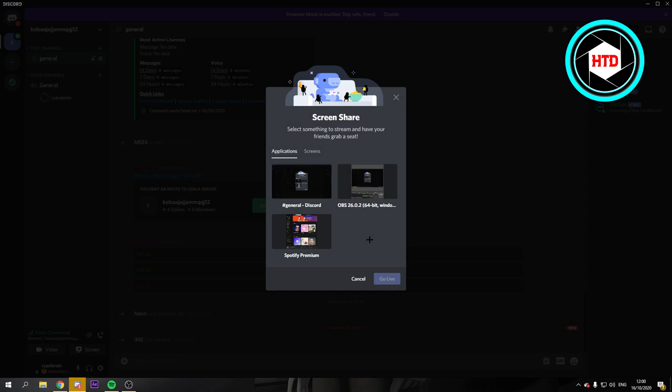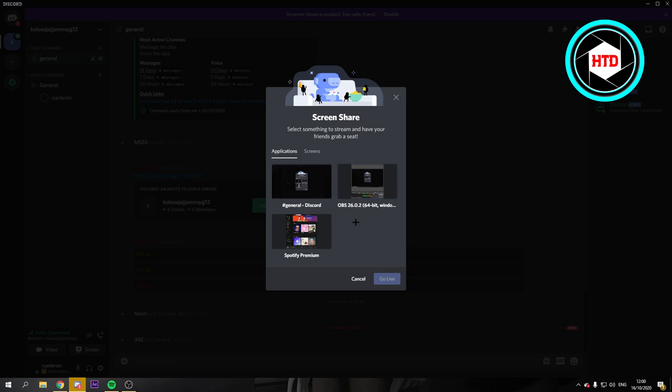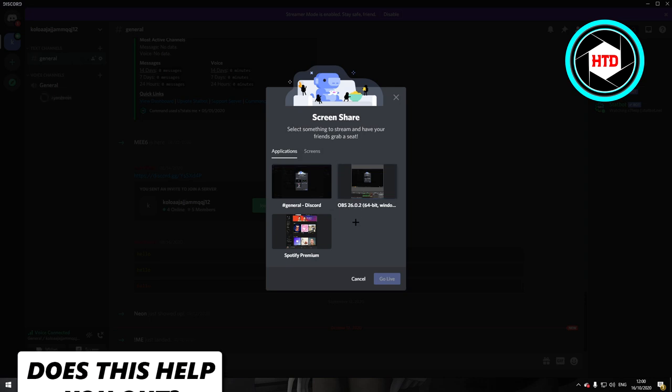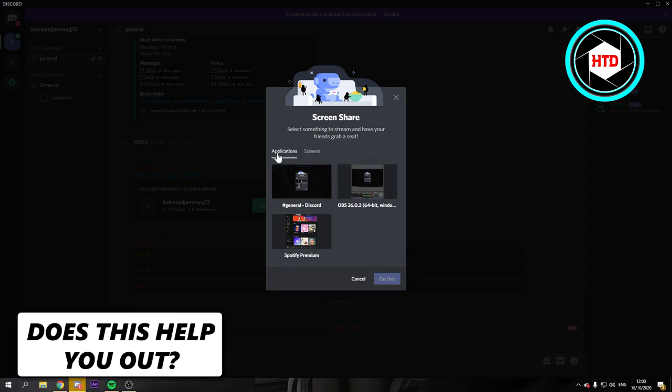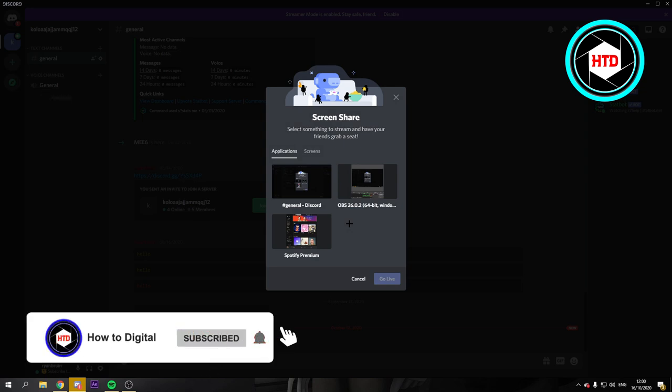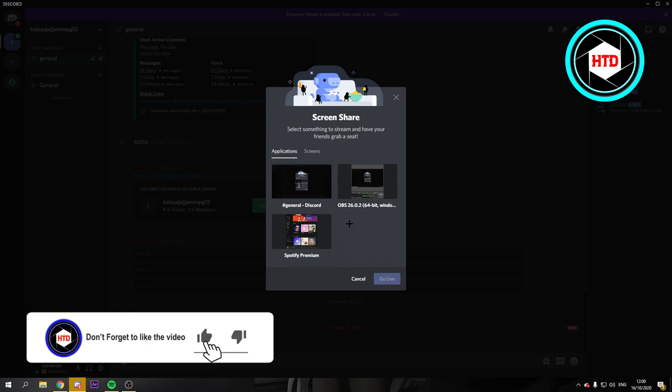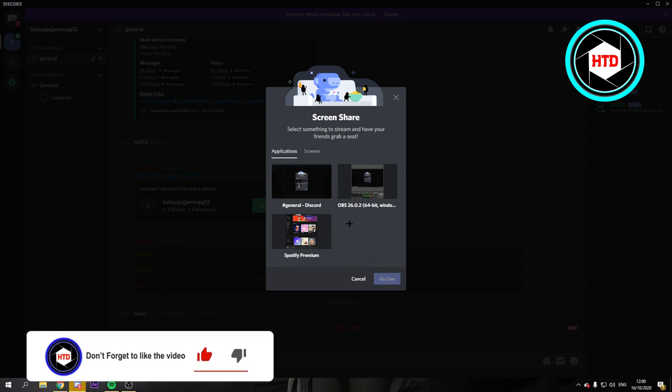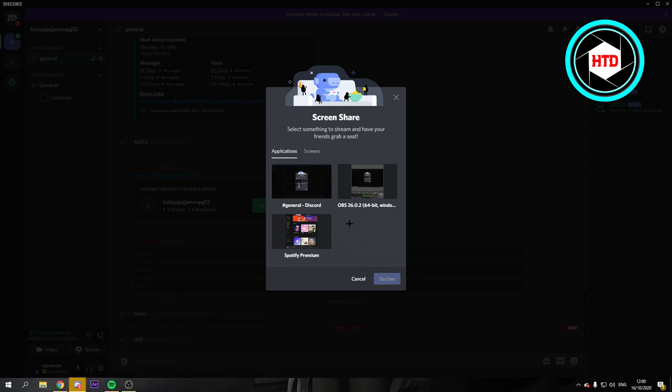When you are going to watch let's say Netflix for example, you will have to check because that's an actual application. You have to check it in the applications or else they won't hear your Netflix sound.